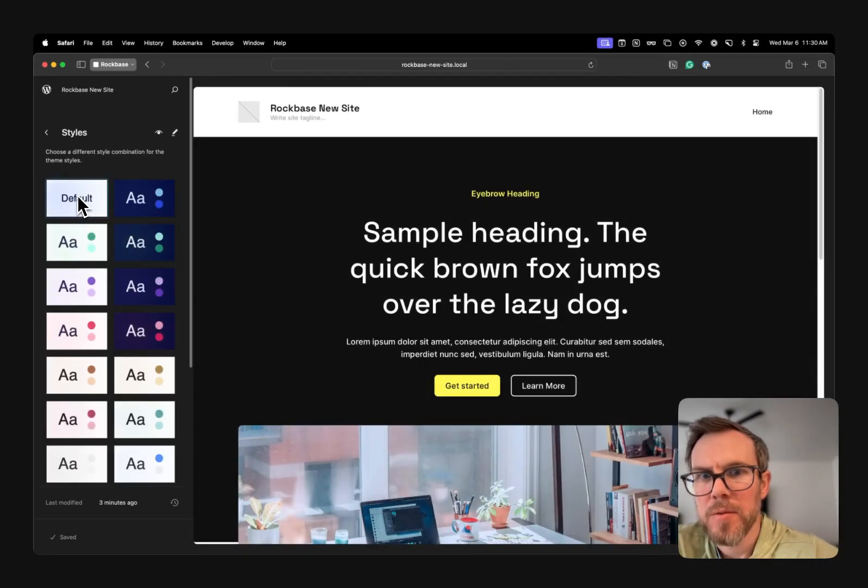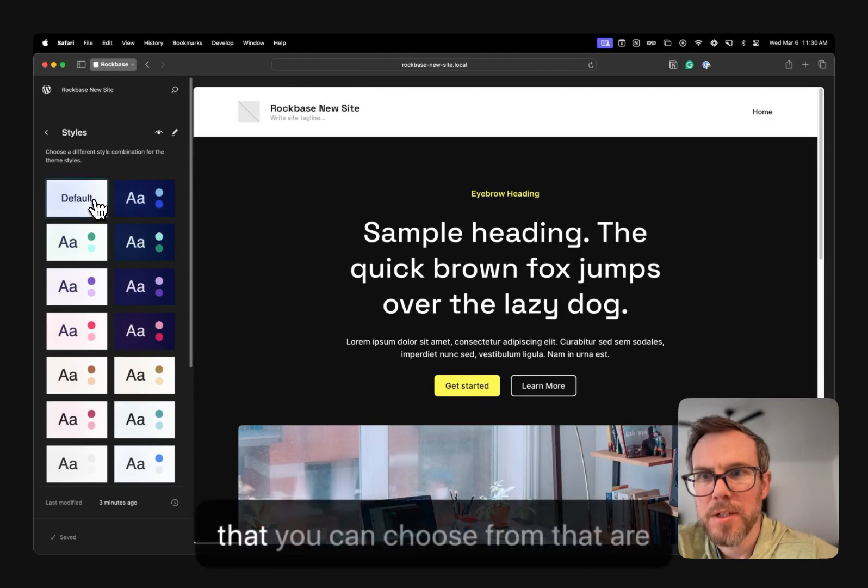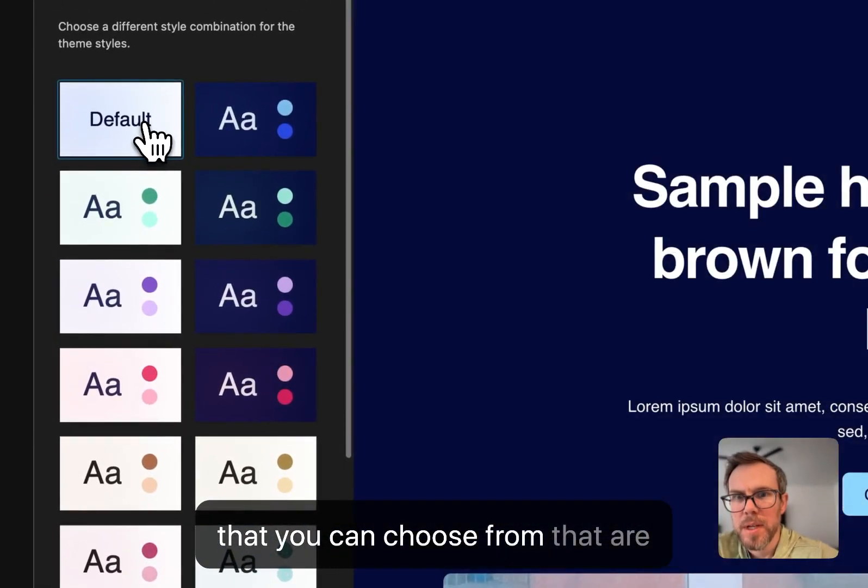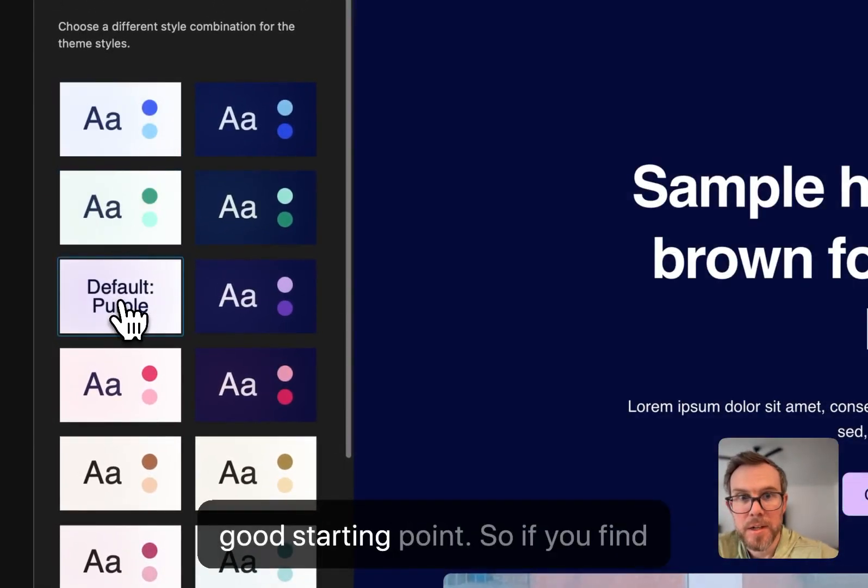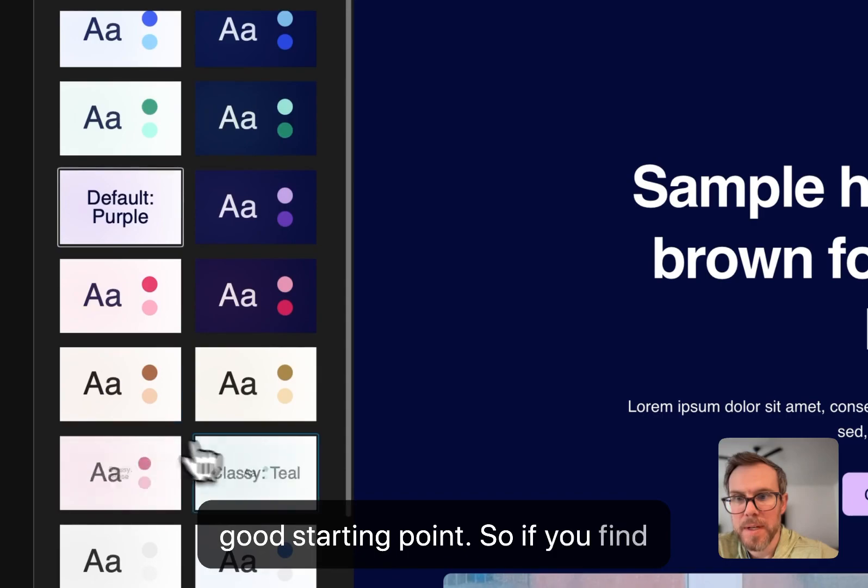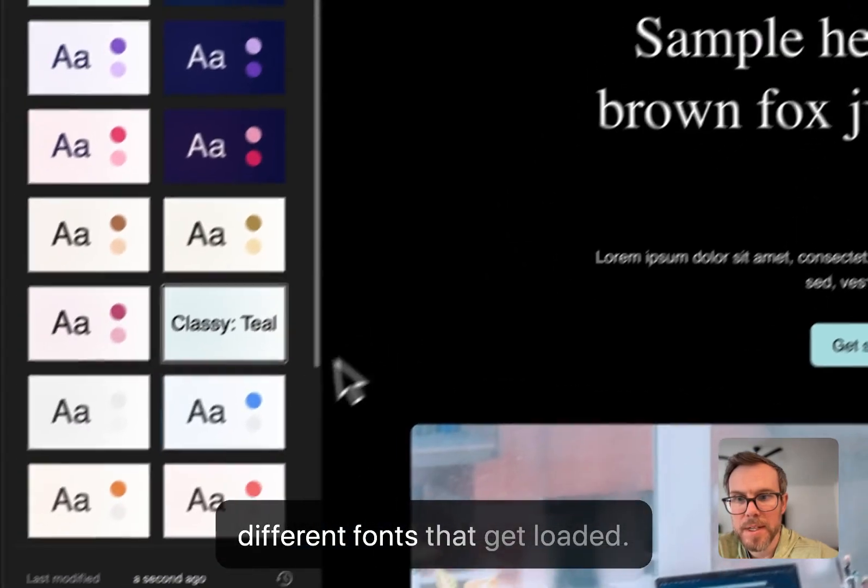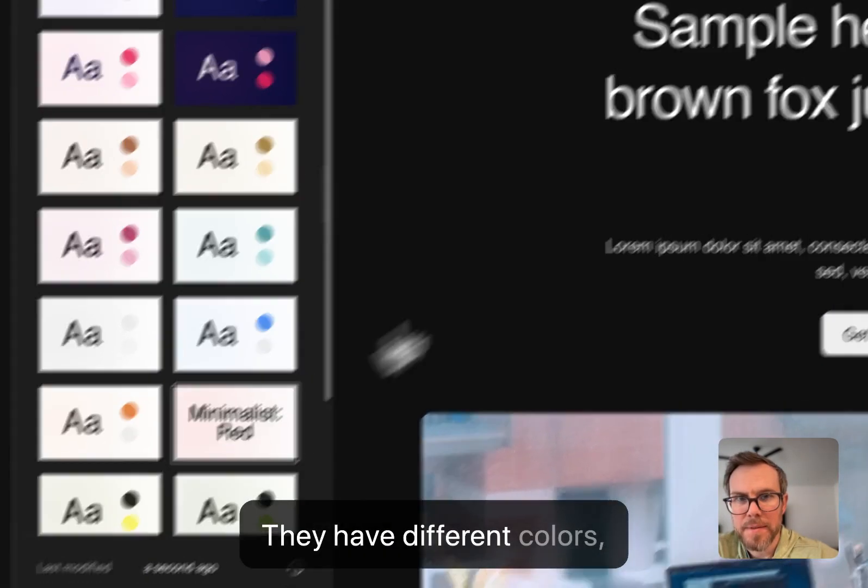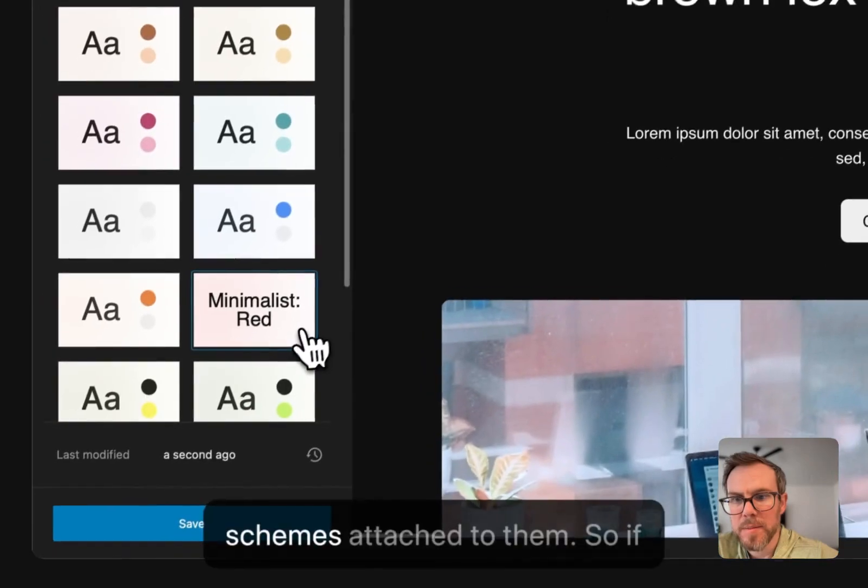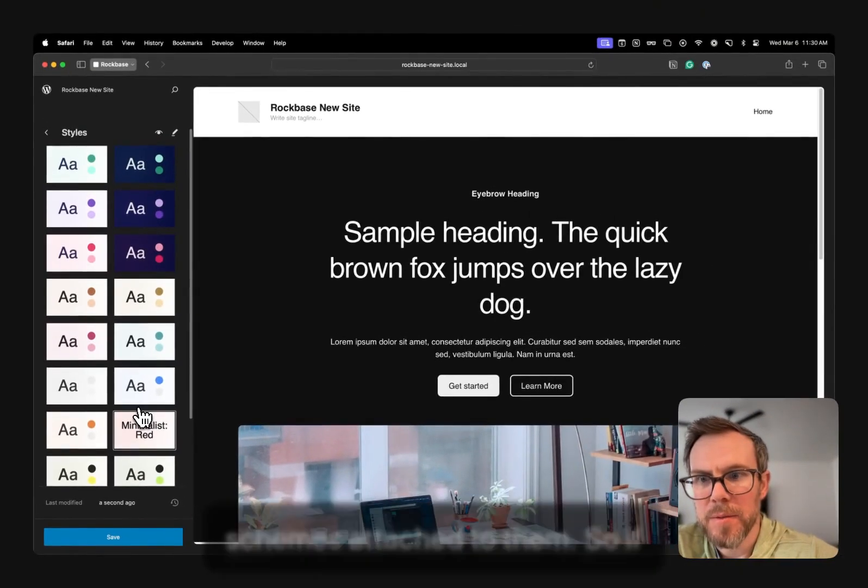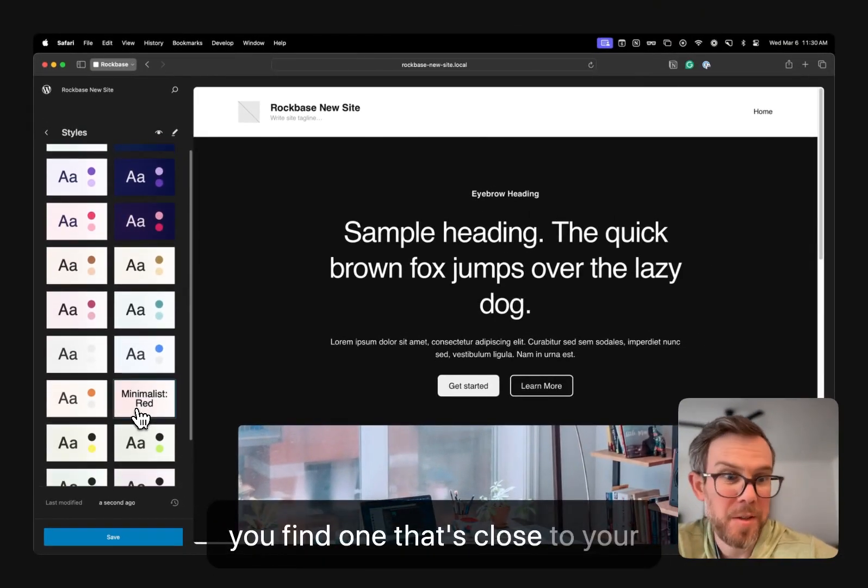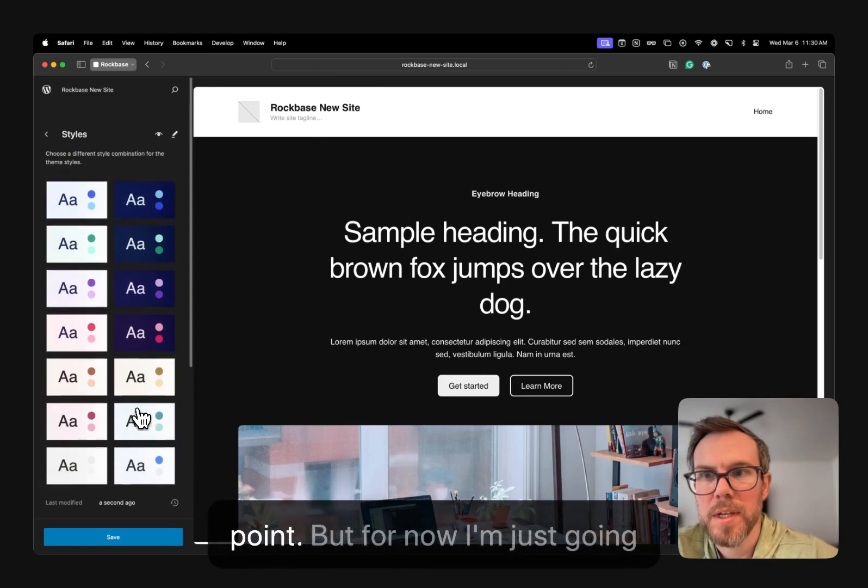And we have all these default styles that you can choose from that are included with the theme as a good starting point. So if you find one that you like, they have some different fonts that get loaded. They have different color schemes attached to them. So if you find one that's close to your brand, it might be a good starting point.